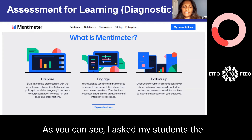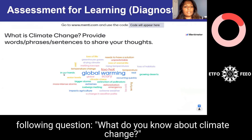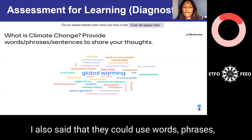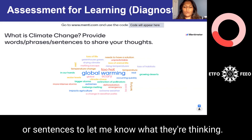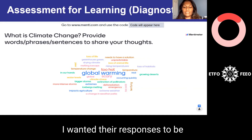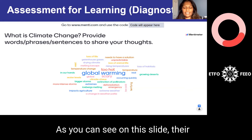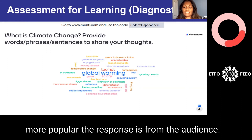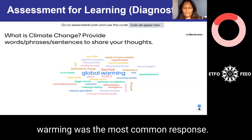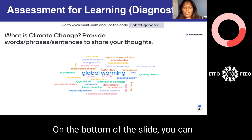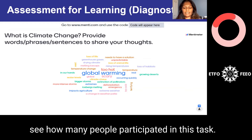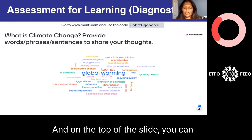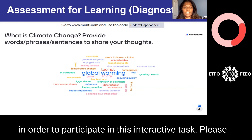I asked my students the following question: What do you know about climate change? I designed it so each student could provide three responses, using words, phrases, or sentences. I wanted their responses displayed in a word cloud. As you can see on the slide, responses come in different colors and sizes — the bigger the text, the more popular the response. In this case, the word 'global warming' was the most common response. On the bottom of the slide, you can see how many people participated — in this example, 12 students responded. On the top of the slide, you can see where the code appears for students to participate in this interactive task.